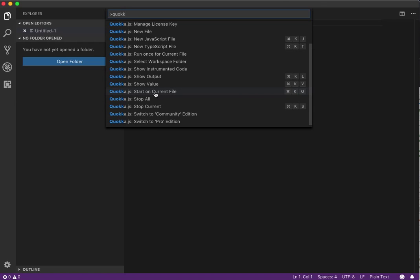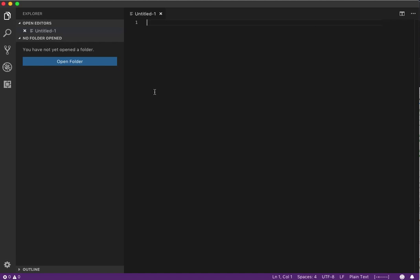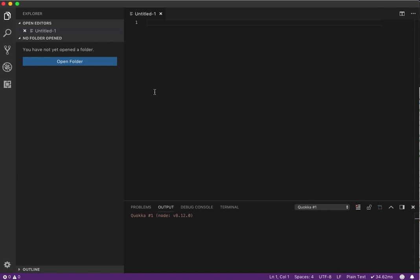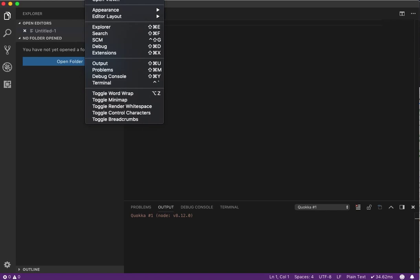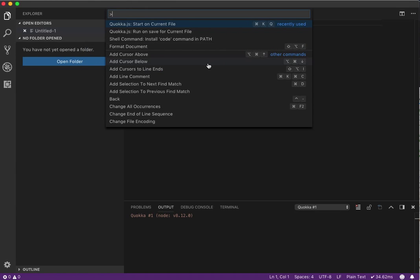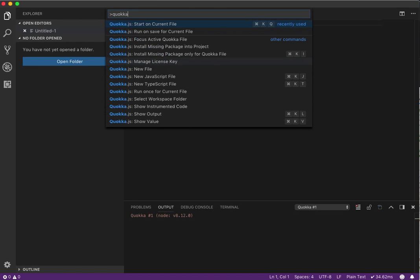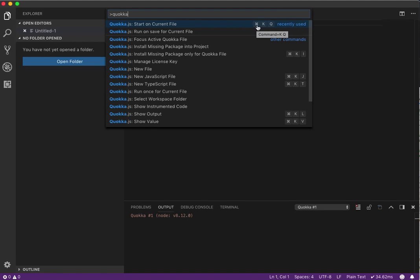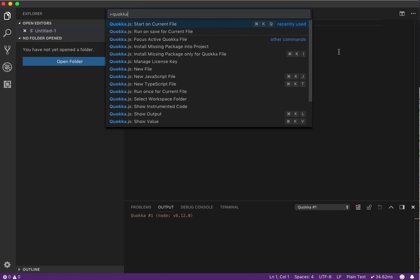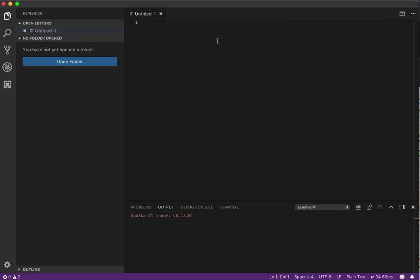Start on current file. How about that one? Oh, it's working. Start on current file. Okay, so again, what I did: View, Command Palette. Okay, start on current file. So yeah, I'm on a Mac, so it would be my little command button K and Q, which I said earlier and for some reason didn't work. I don't know, but whatever.